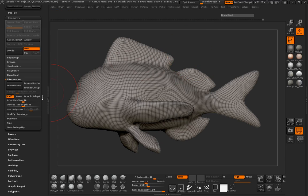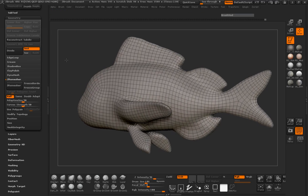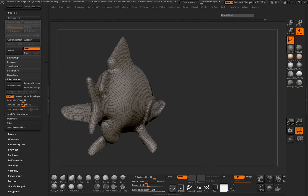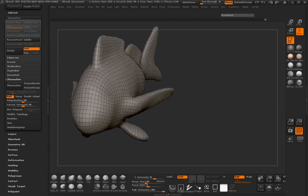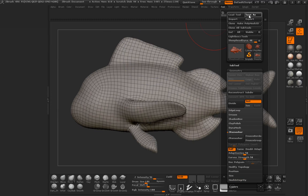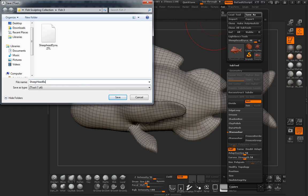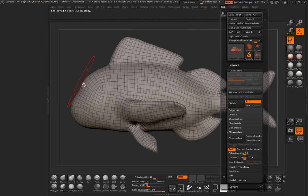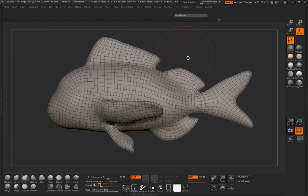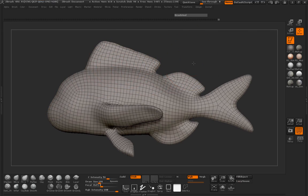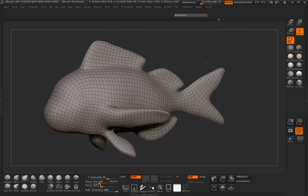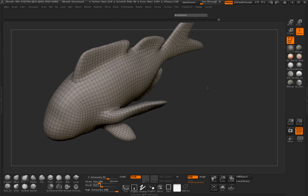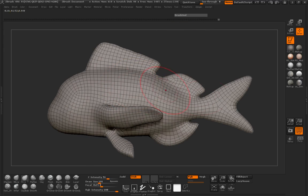So we'll go ahead and cut that in half one more time. And I think that that is a decent level to go ahead and store it on. So I'm going to go ahead and save this. And we're going to call this the sheep head base geo. So there's our base mesh for beginning sculpting. And in the next lesson we'll go ahead and come back and start sculpting our sheep head fish. So come on back.